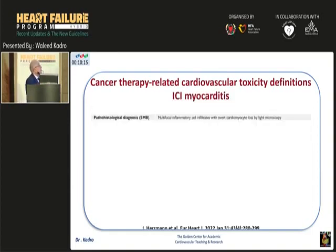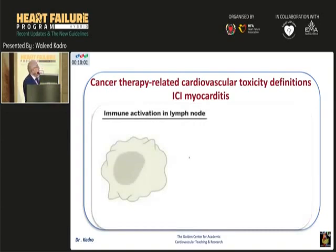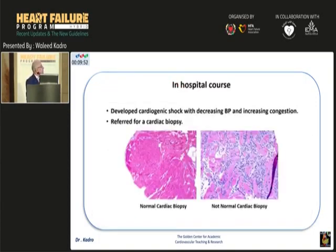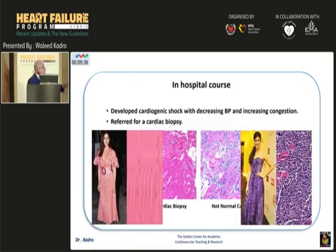For immune checkpoint inhibitor myocarditis, if there is a pathological diagnosis, it is easy to diagnose. This is how the immune checkpoint inhibitor works, but I won't go through the immunology here. Diagnosis by pathology is straightforward — this is the normal heart, and this is the inflamed heart. Even without being a pathologist, you can easily recognize the difference.